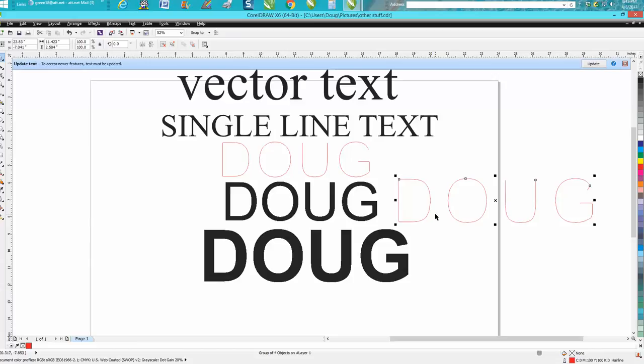If you were marking thousands of something or hundreds of something really quick and you just wanted your company name, and it wasn't really necessary to look good, you just want to mark them, this would be the way to do it because vector engraving would do this.